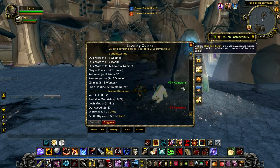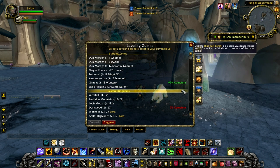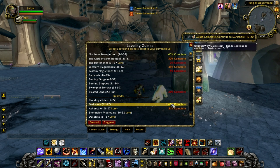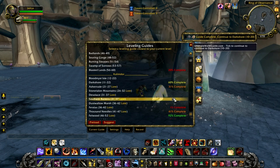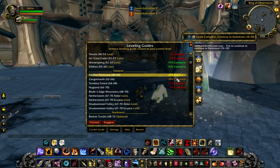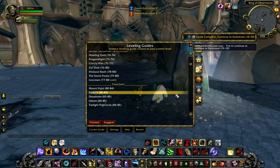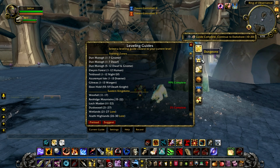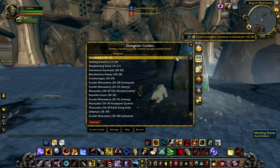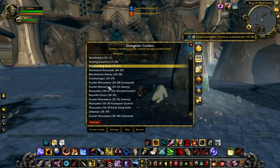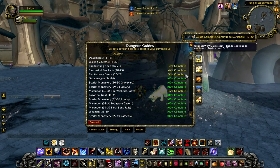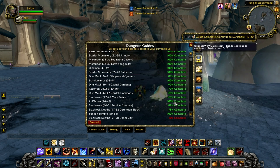Normally you would have to click each guide individually to check how many percent you have completed, but with the preload button it's just going to go through every single guide and show you how many percent you have completed. Now let me show you again with the dungeon guide. As you can see I haven't selected any guide yet and I click the preload button. Now it will show me all the guides that I've completed or partially completed.